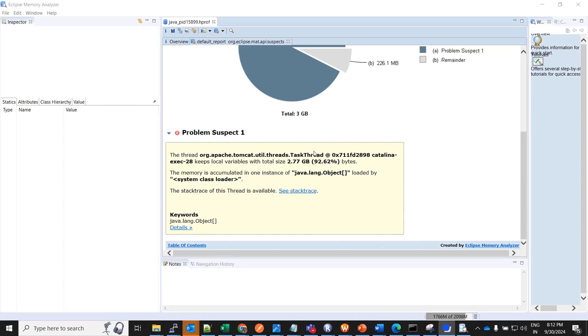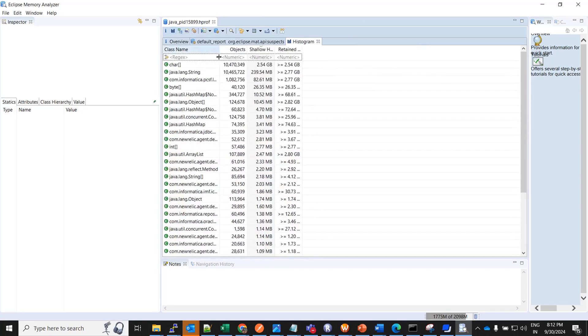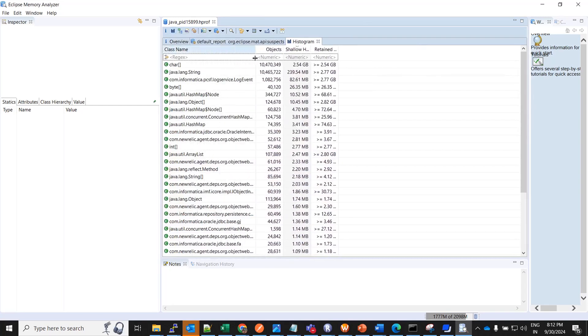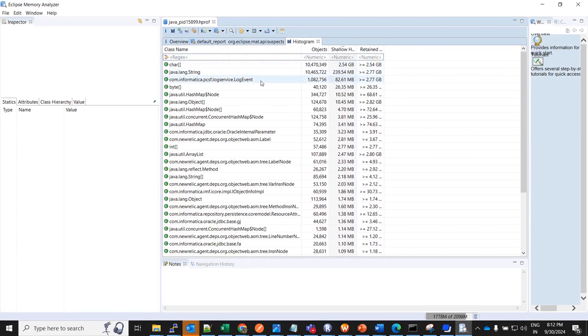We have discussed about dominator tree and histogram. If you could see this is the histogram of the set of objects. I will just expand it. Here you could see the shallow heap and retained heap size in GB so you can understand. These are the individual classes and the retained heap and the shallow heap of the respective classes.